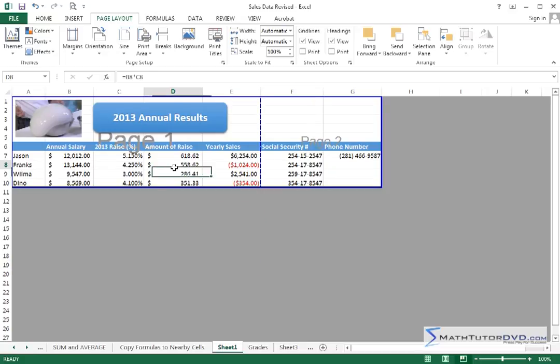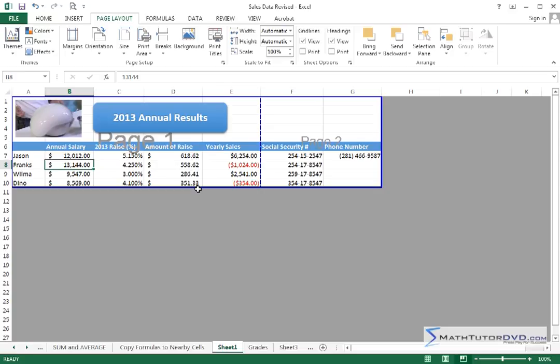We can still see everything. We can still interact with the worksheet. So it is superior to a regular print preview. But what we can see is now we have a thick blue line that surrounds everything, and we can see that this is defining our print area.